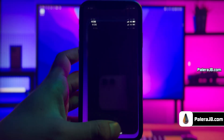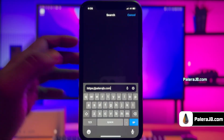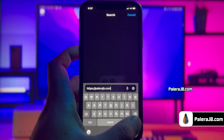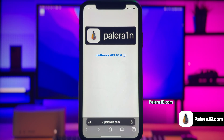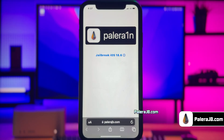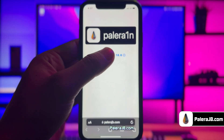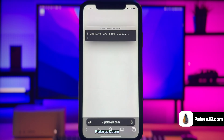Open up Safari browser and visit this link, PolaraJB.com. I will add this website link in the description, pinned comment, and on the video screen for you. This is how the new Polara Web jailbreak tool looks like. Here you can see it has automatically detected the iOS version of my iPhone. Go ahead and click the jailbreak button.